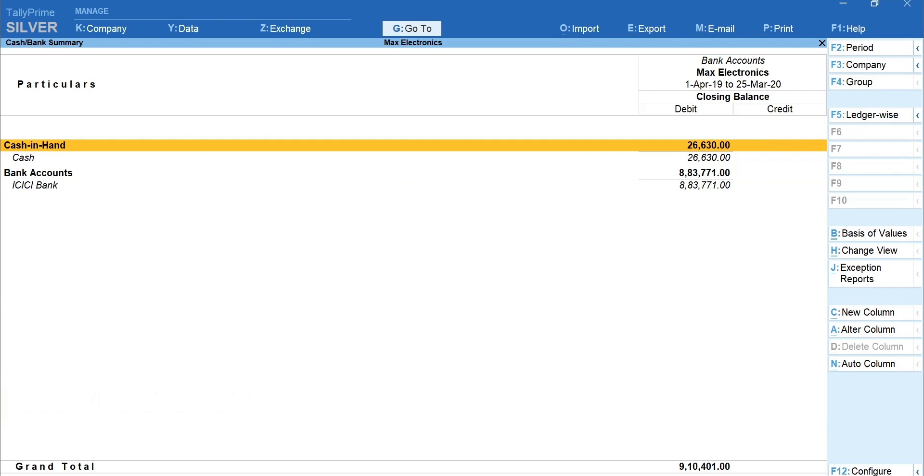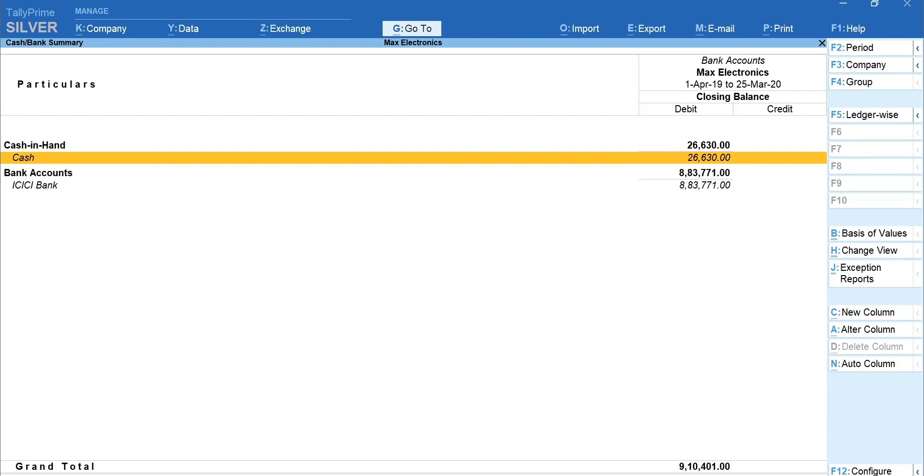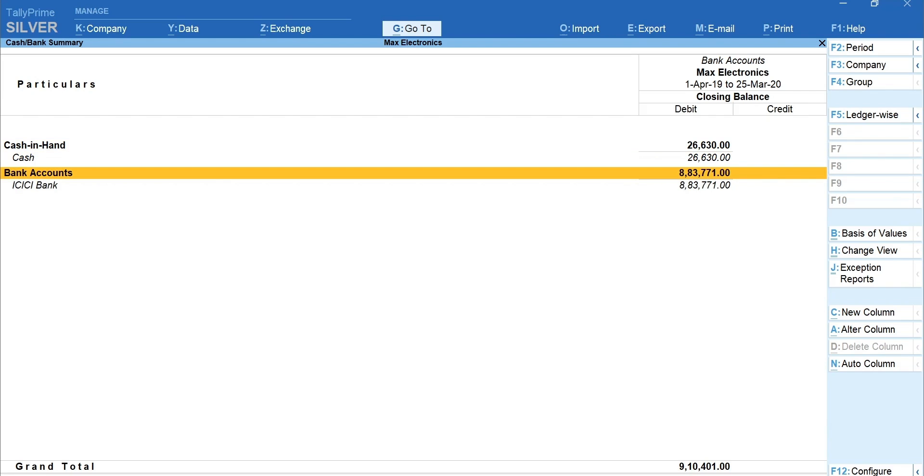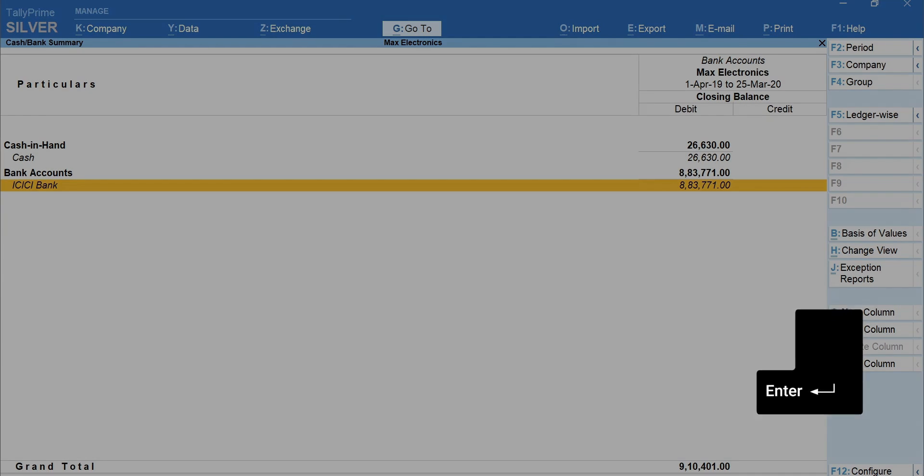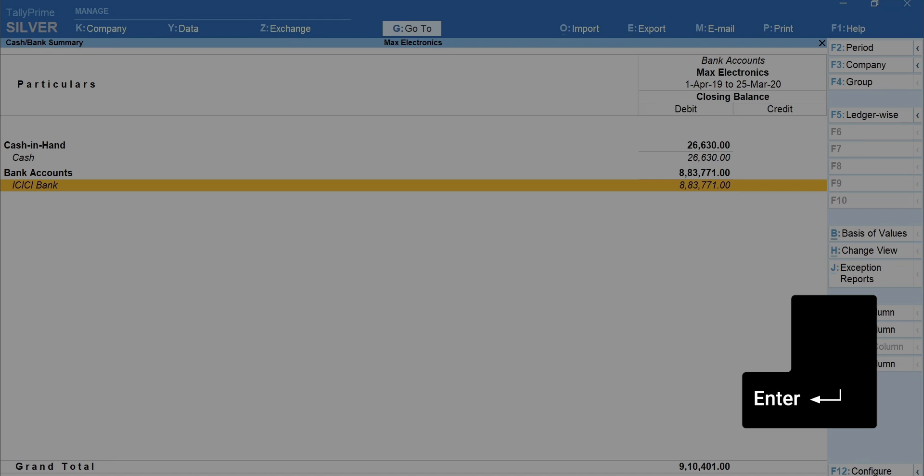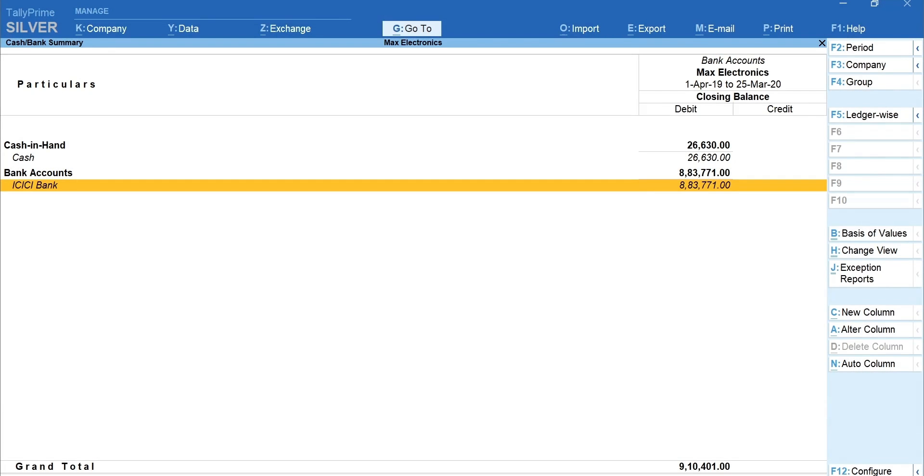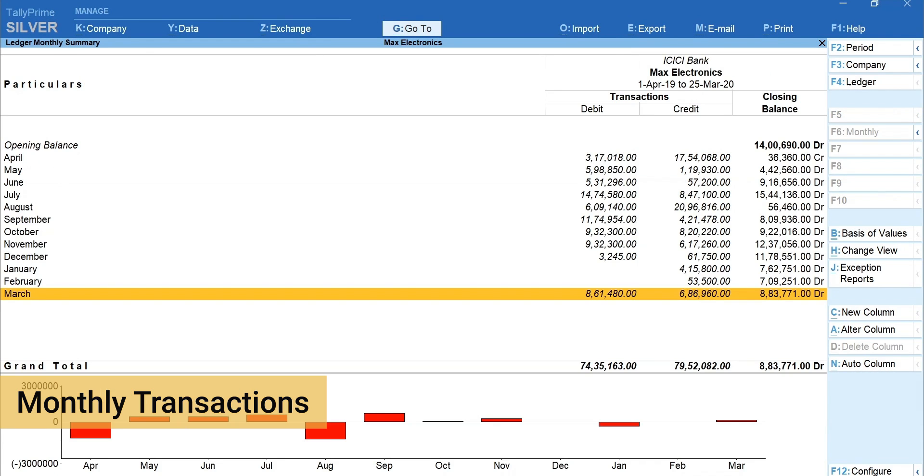Here, Cash Book, referred as Cash in Hand, displays all the transactions that affect cash. Similarly, all transactions that involve a bank, including deposits, credits, withdrawals and so on, are displayed under Bank Accounts. Press Enter on ICICI Bank Ledger to view Monthly Transactions Summary.